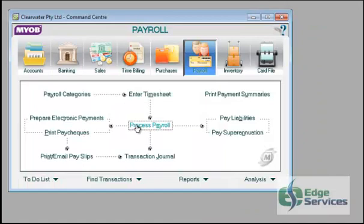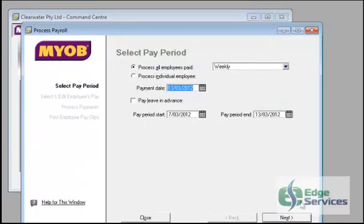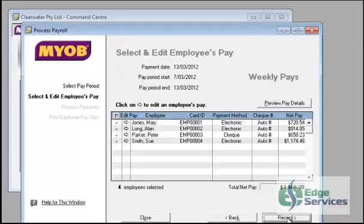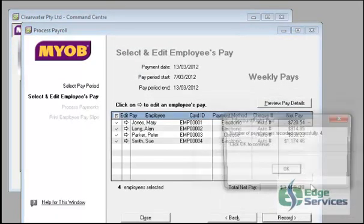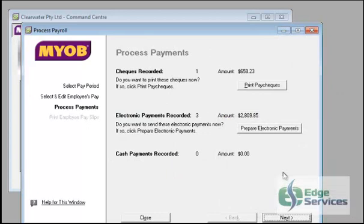Now if you're within your payroll process. Let's do that again. Continue and OK. You select print paychecks. You are going to get the following pay advice is what it's called.